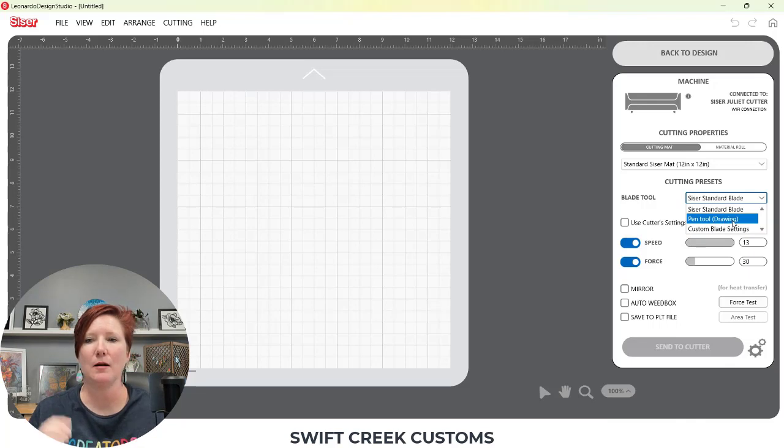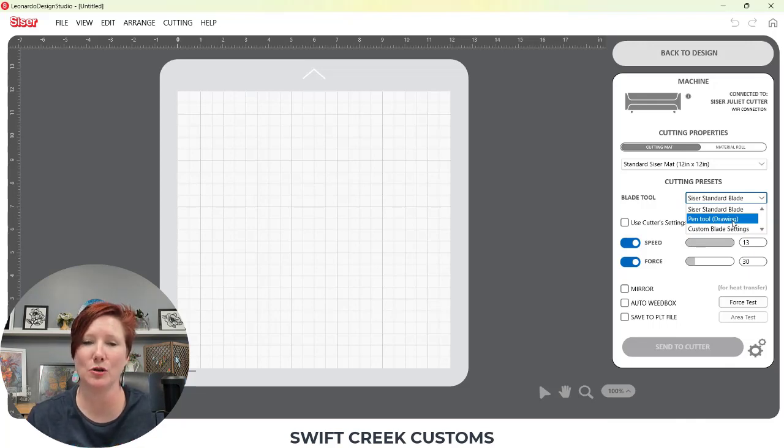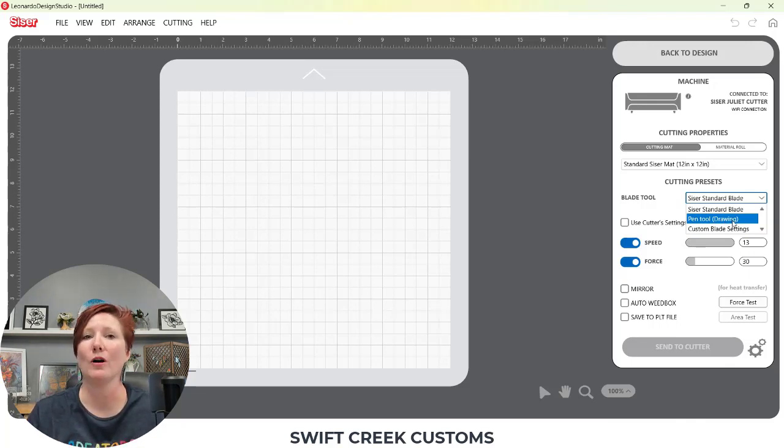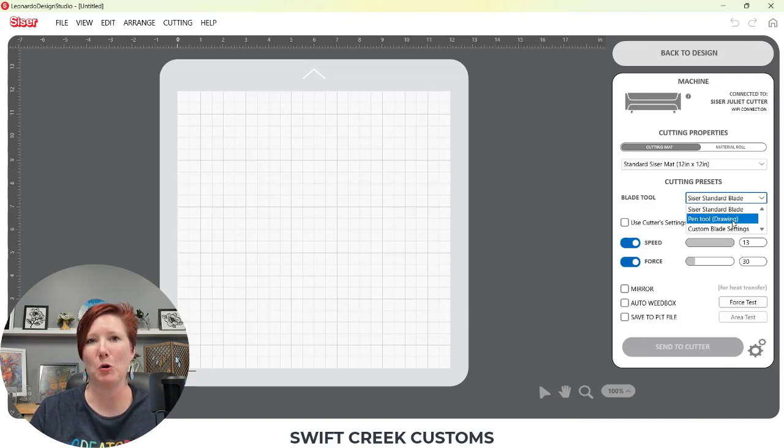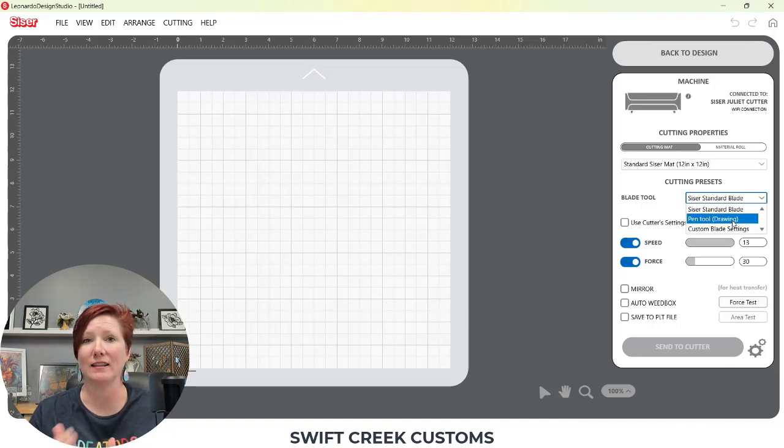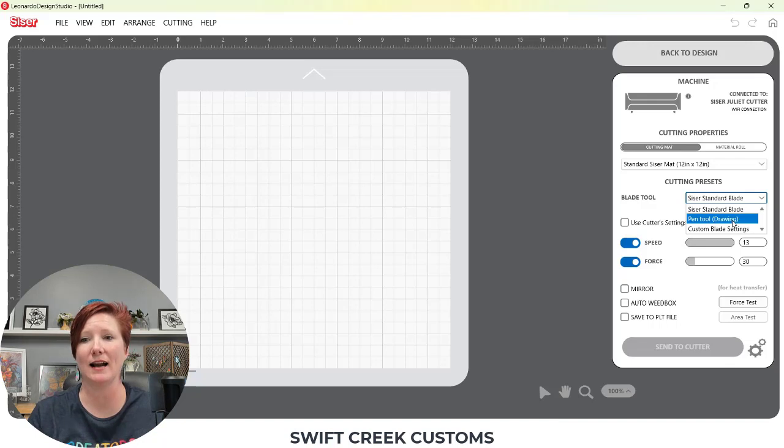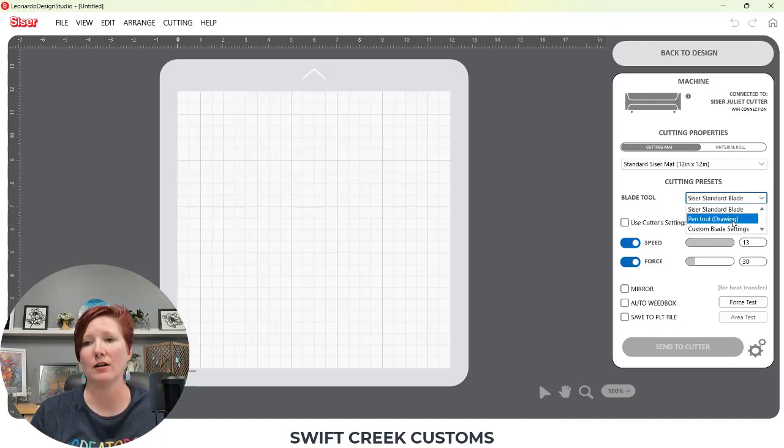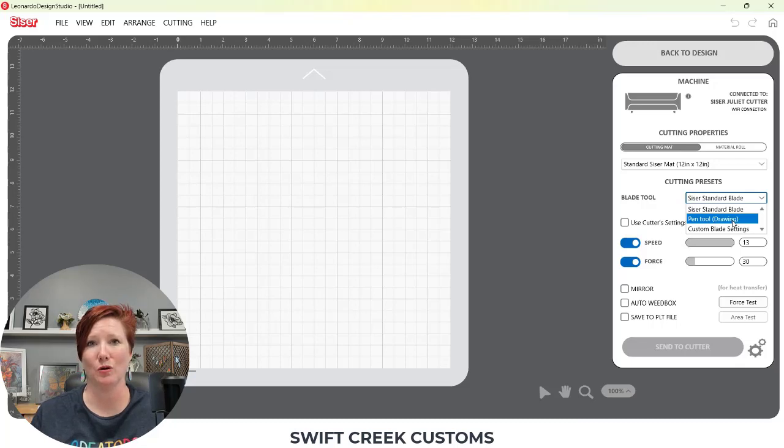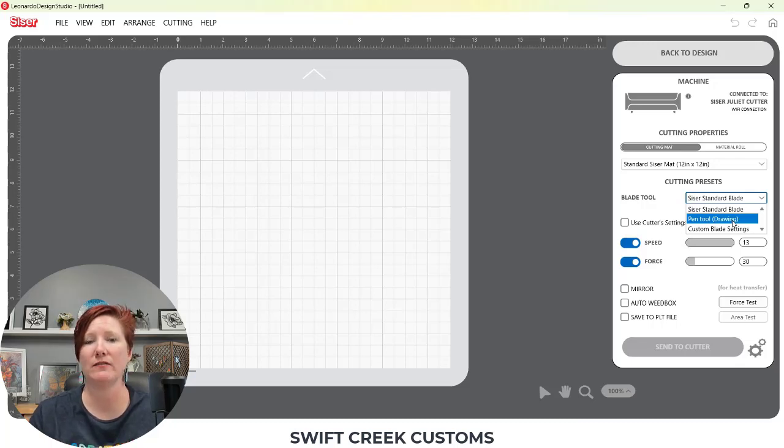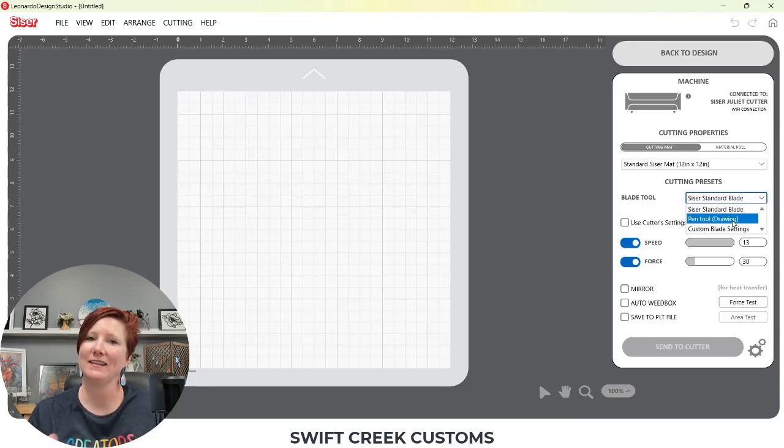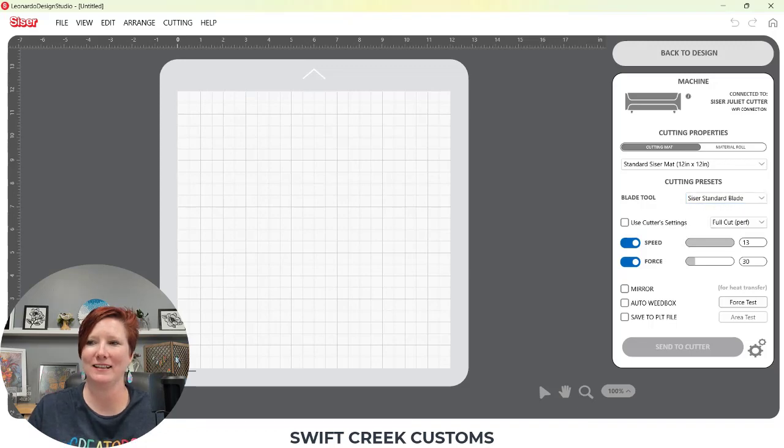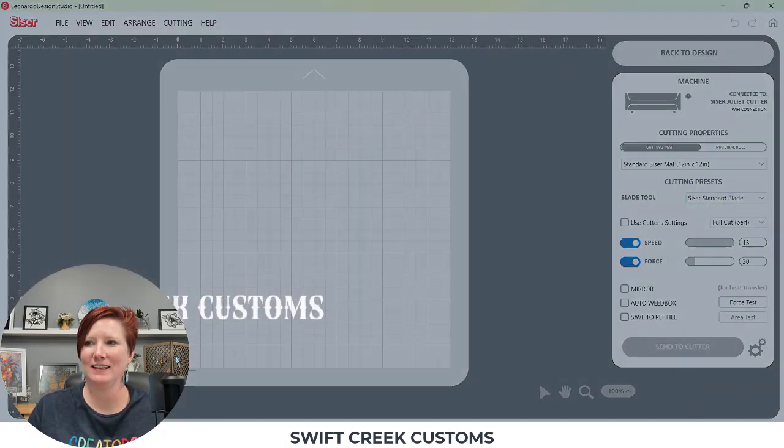Again, the offset, that's going to play into that because with your pen tool you're going to have a difference there than you would with a cutting tool. So hope those tips have helped. Have a great day. Thanks for joining me.